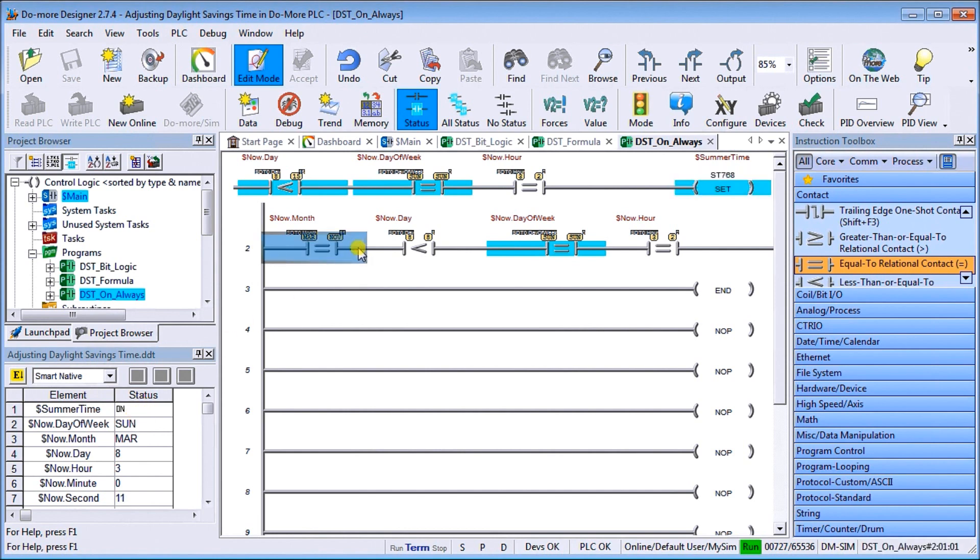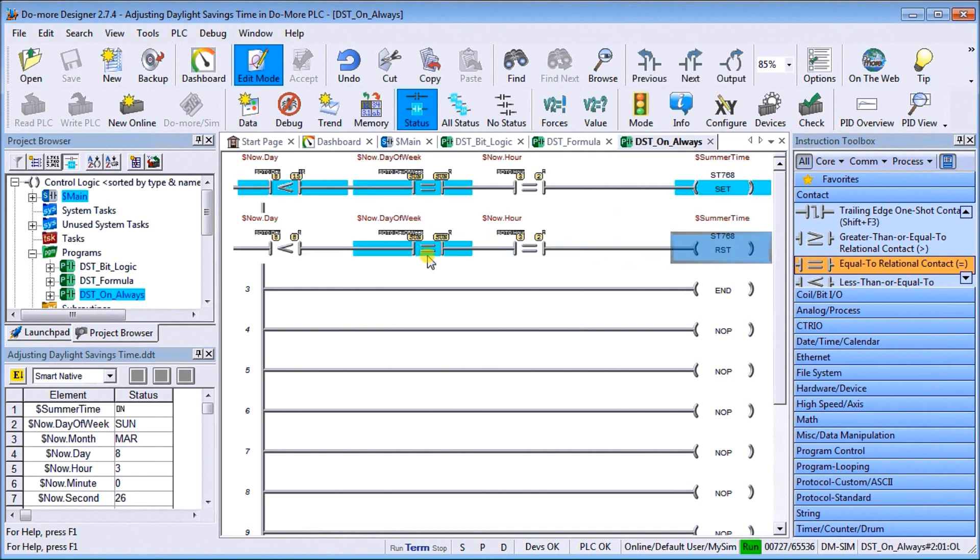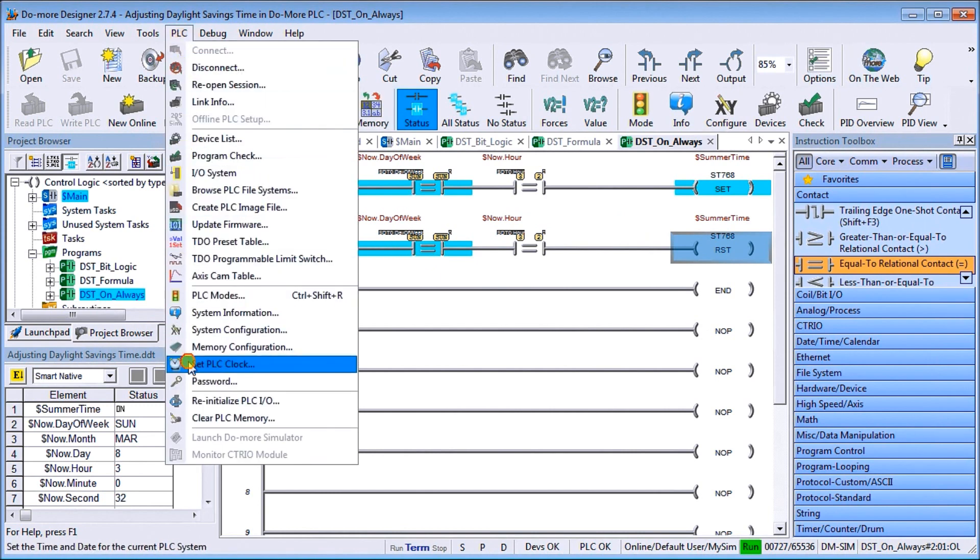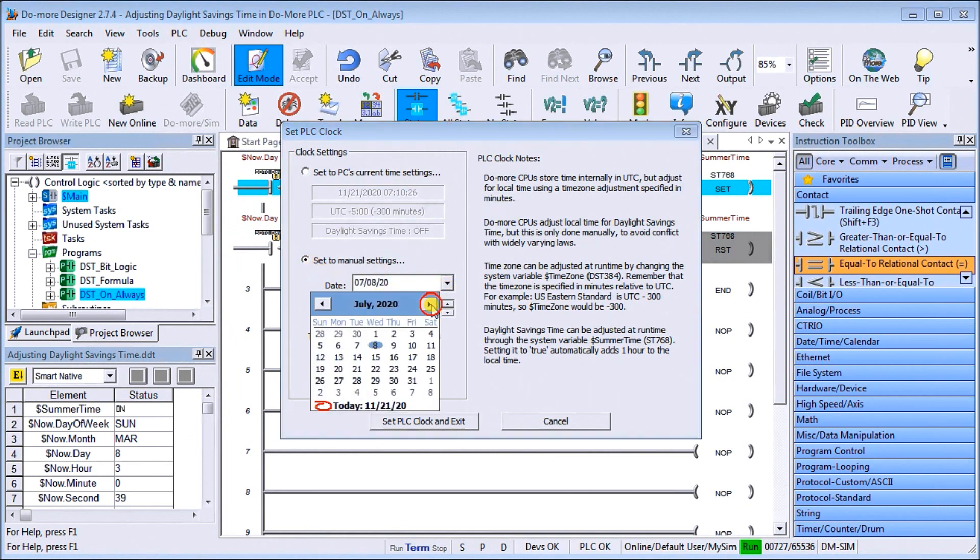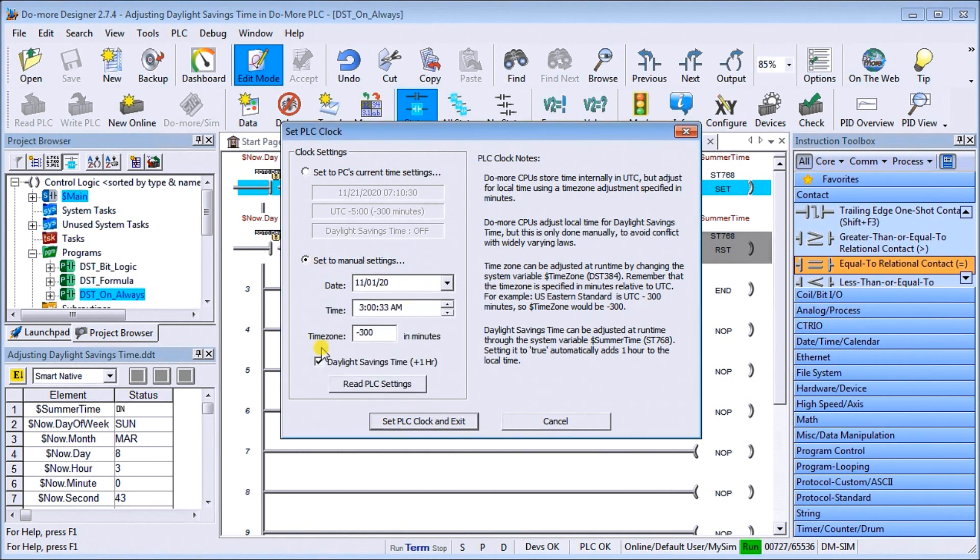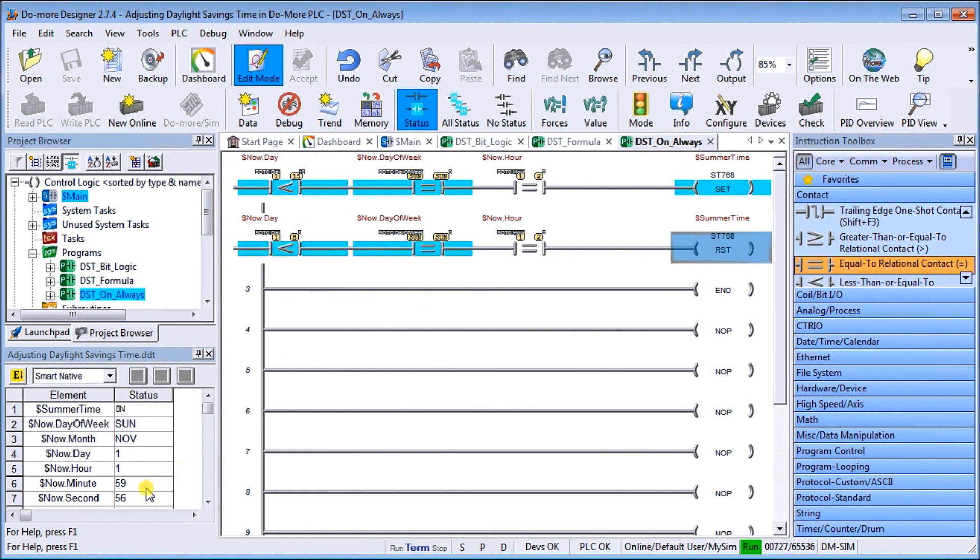The next rung of this, remember this is going to be always on, is going to look for November. And when we're less than eight so it's in the first week, we are Sunday and the hour is two, then what we do is we reset the summertime bit. So let's do that. PLC, set PLC clock, we'll do the manual settings. Now we'll go to November and we'll do the first of November. We'll set this at 1:59:55 and then we'll hit set the settings. Once we get to two o'clock then that setting now turns off, which is exactly what it did.